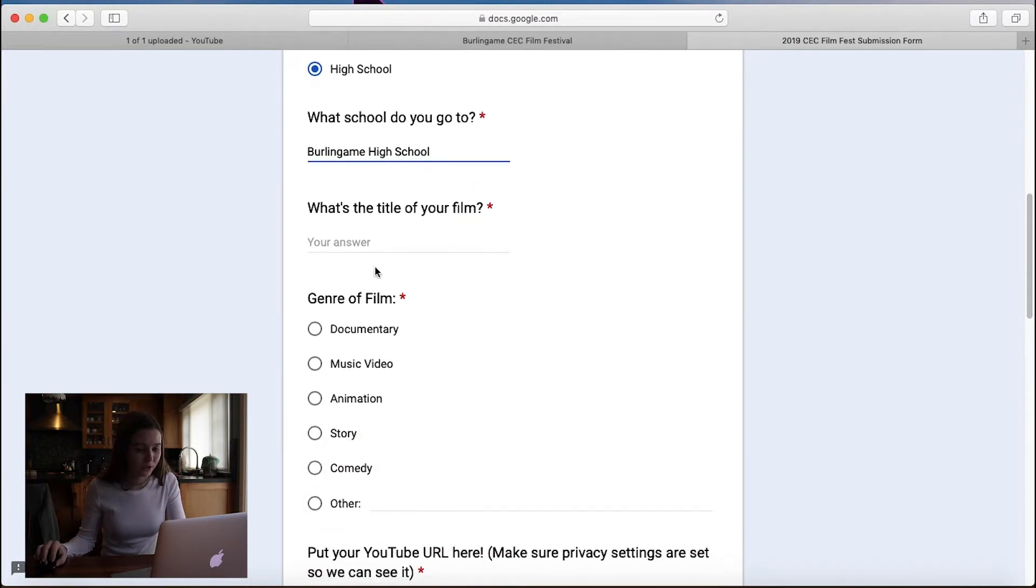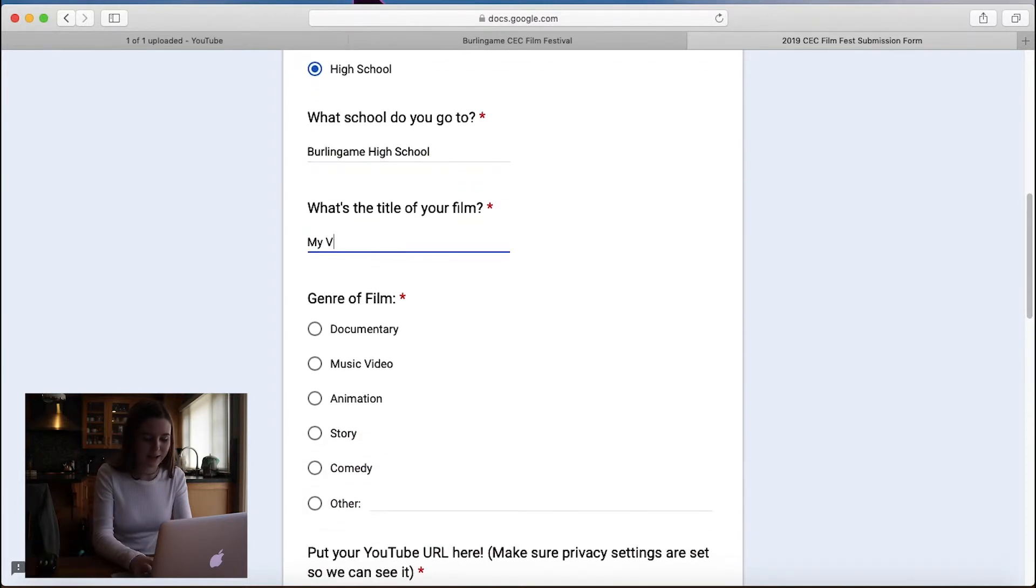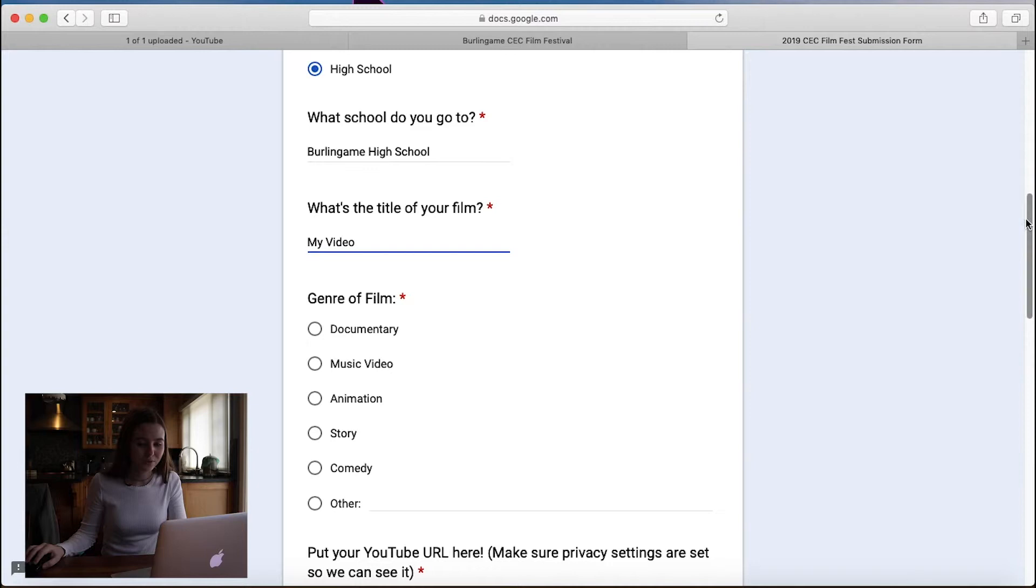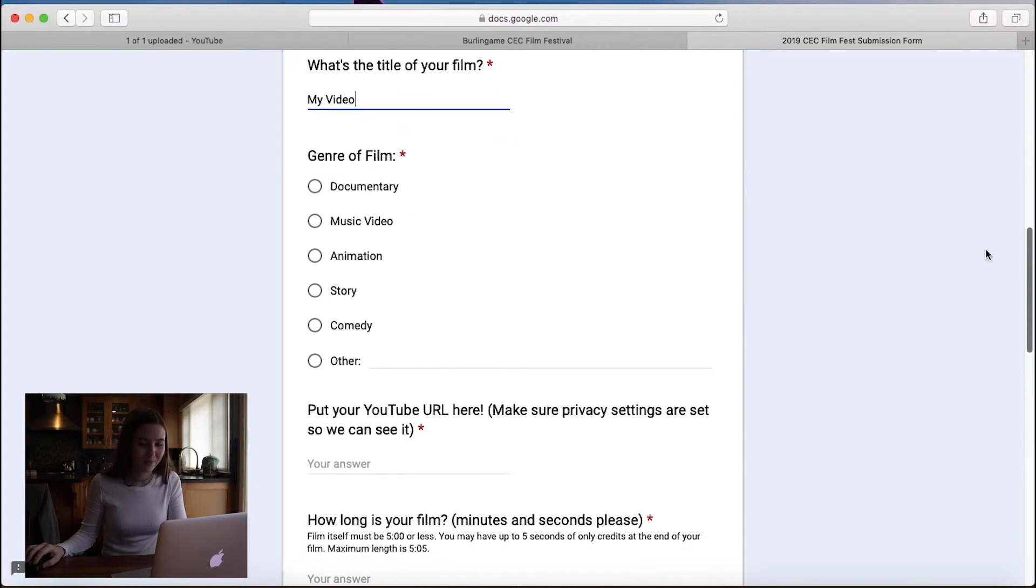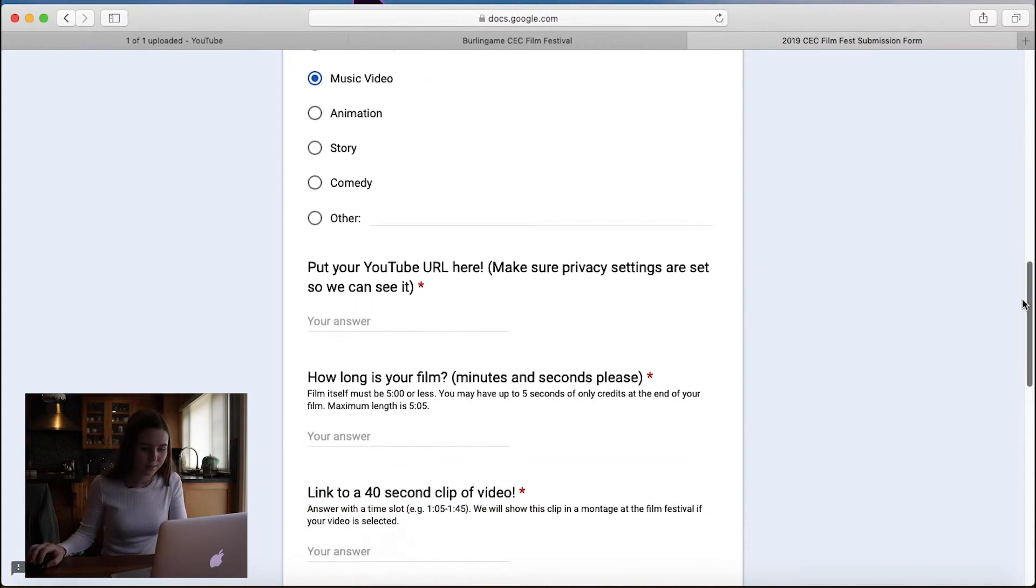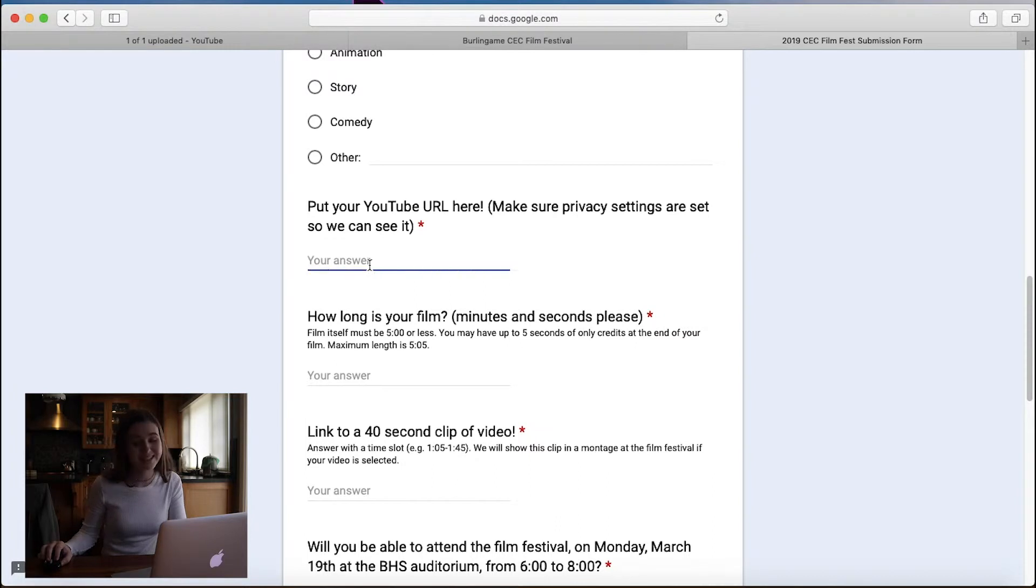And then what's the title of your film? The title is my video. Genre of the film. I made a music video. So I'm going to click on that.